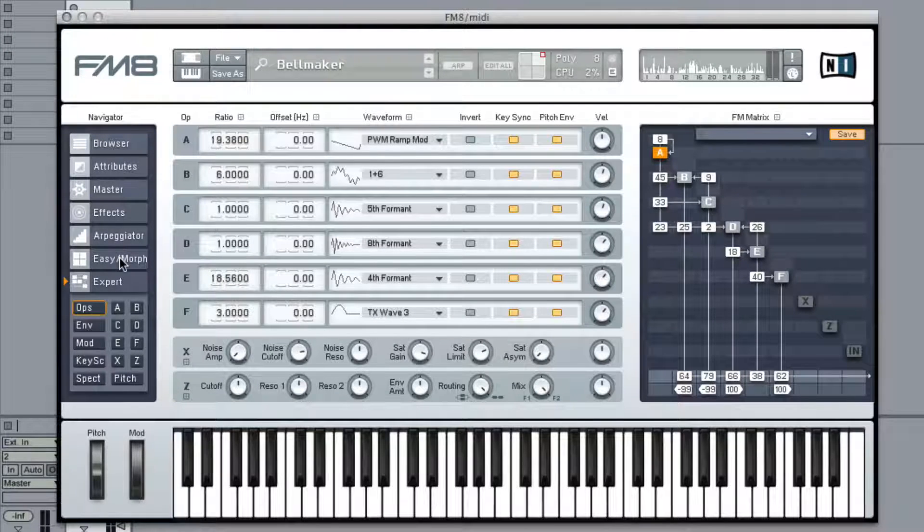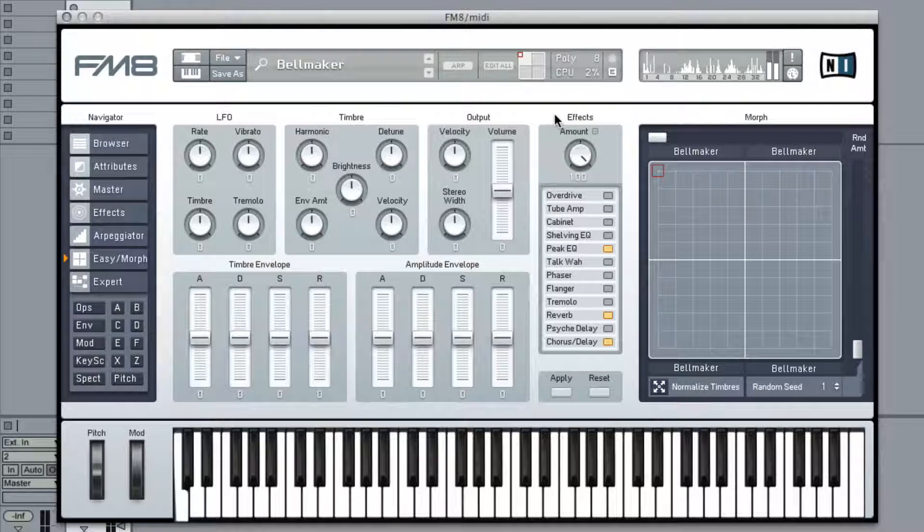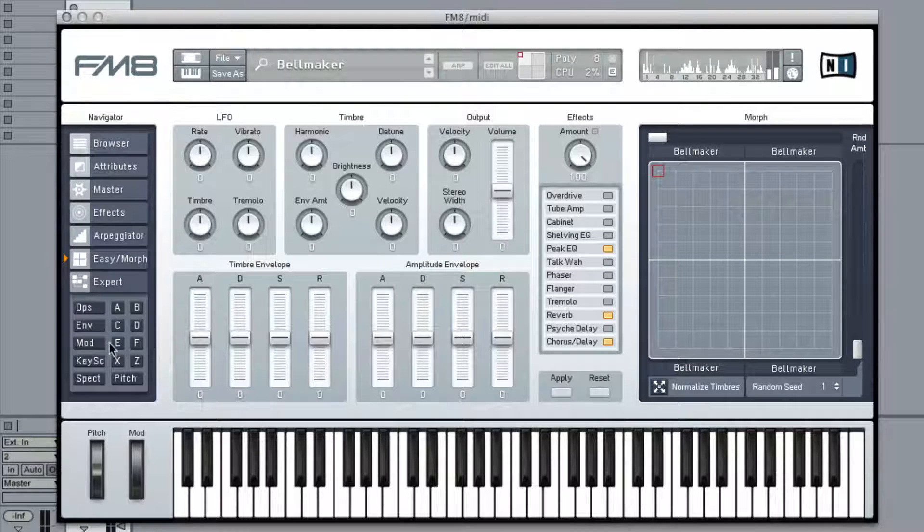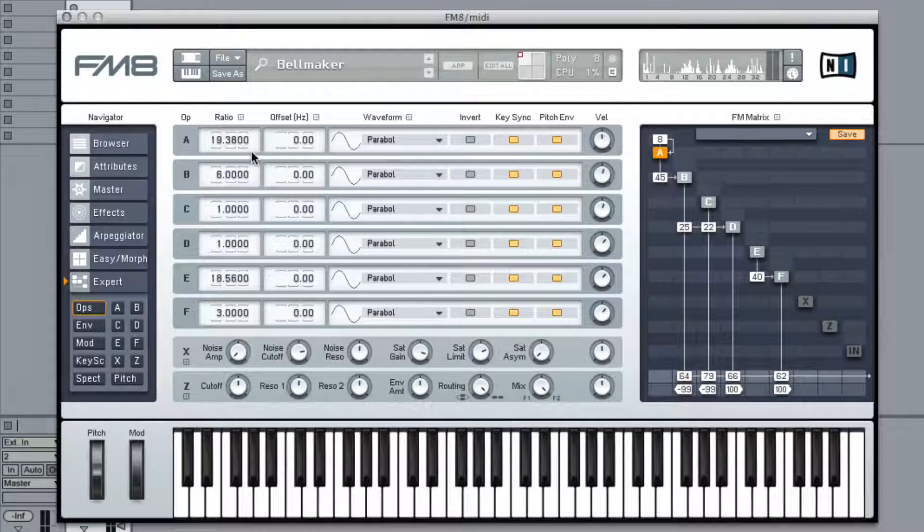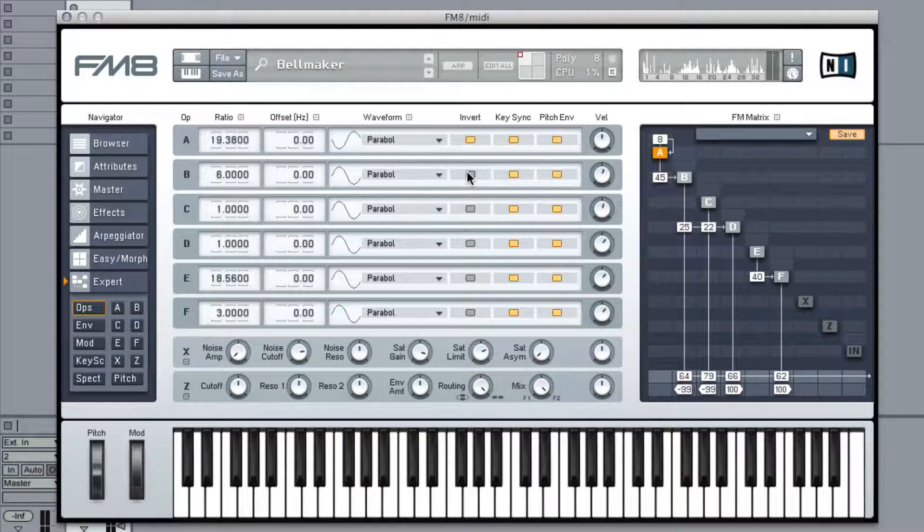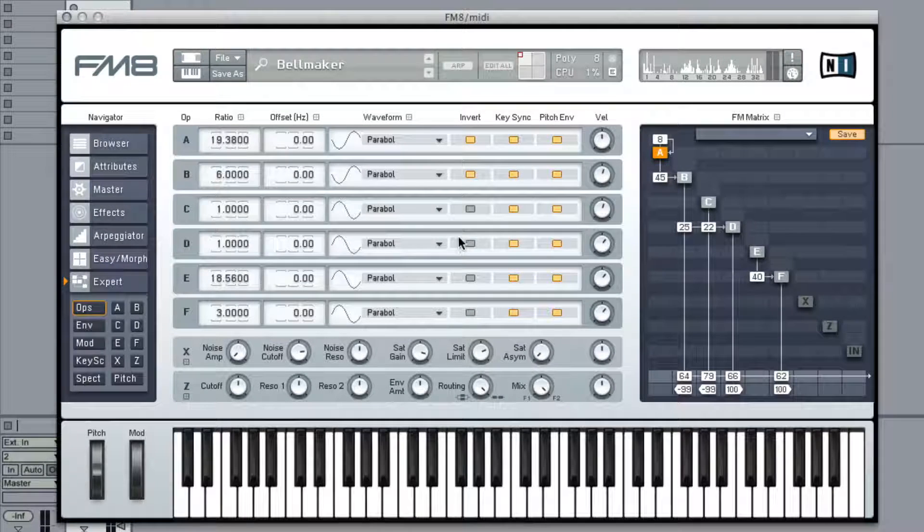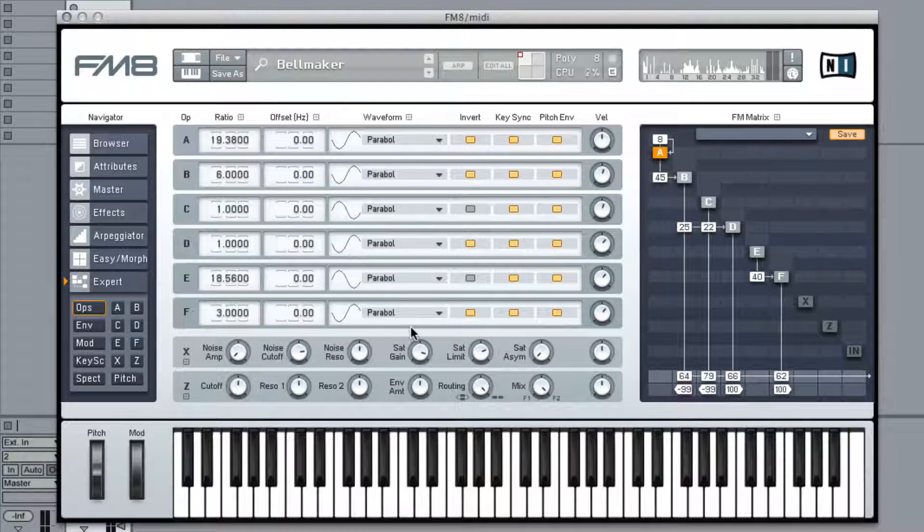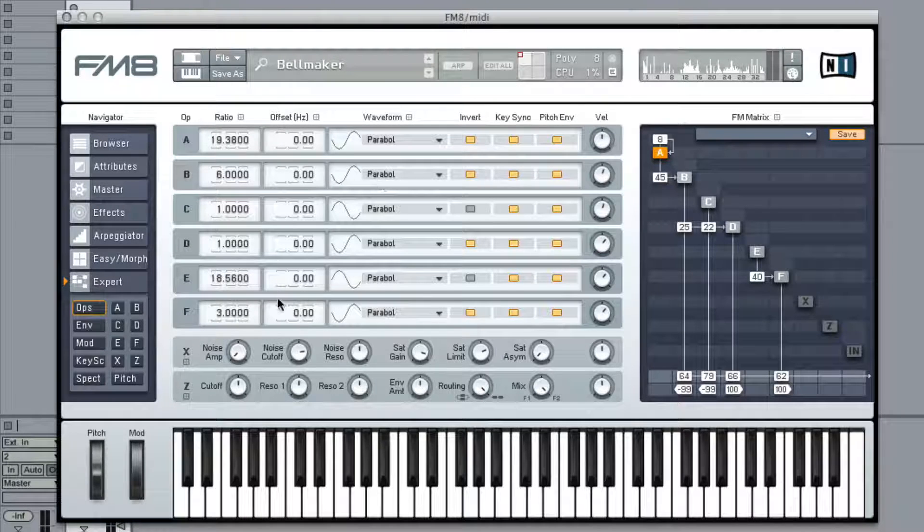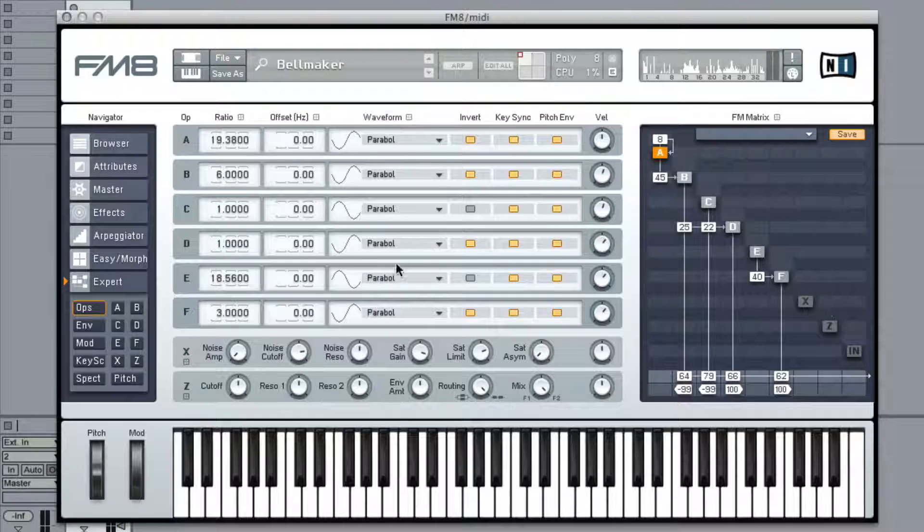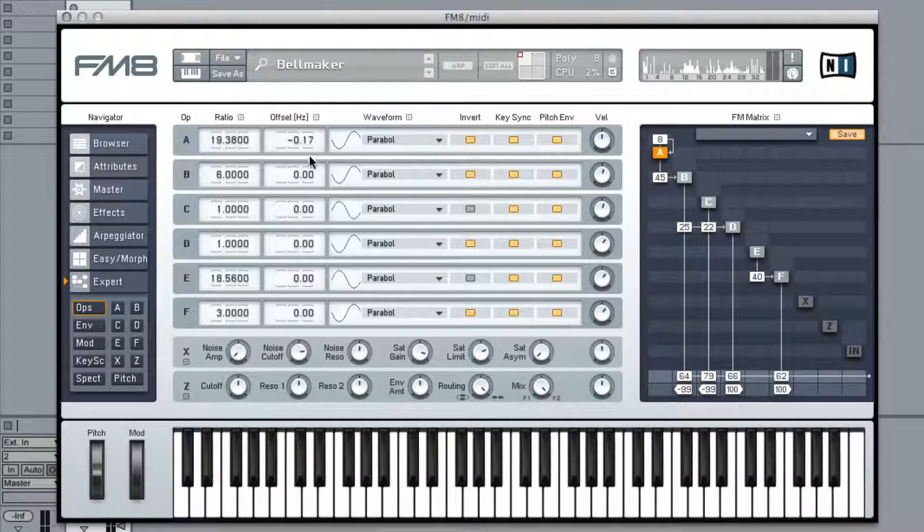This time, let's invert some of the waveforms. Let's maybe mess with some of the offsets.